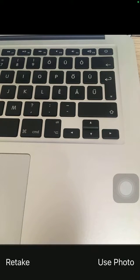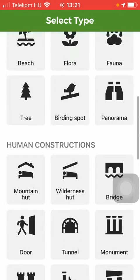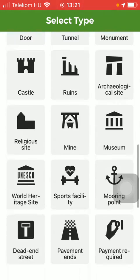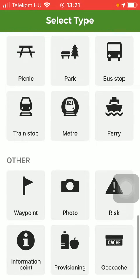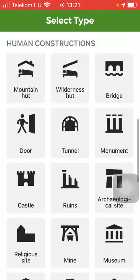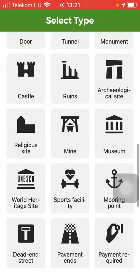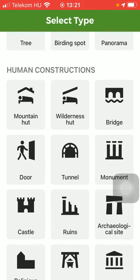Tap on new photo. It can either be something related to nature, geography, human constructions, travel, and other things such as risk, information point, provisioning and so on. So you should select a type from these categories that you can find here.